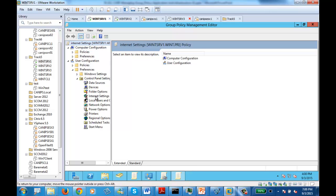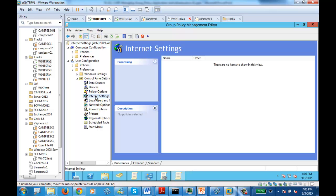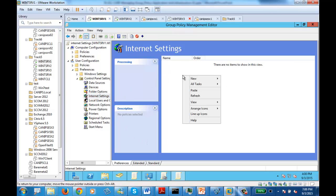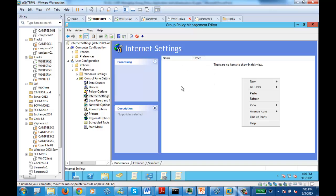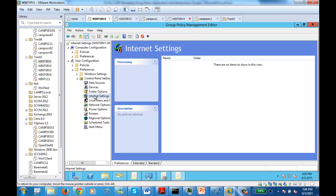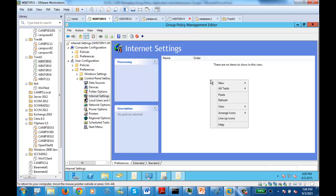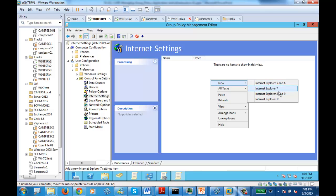Let's go to Internet Settings — on this side it is empty. Right-click in this screen once you select Internet Settings, and say New. Now it is asking you which version of Internet Explorer you want to create this policy for. Let's create it for the latest version, which is version 10.